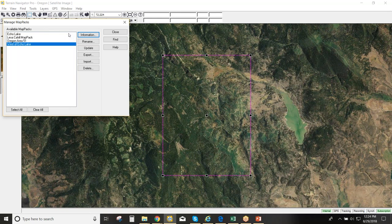If map packs overlap, Terrain Navigator Pro manages that automatically — it doesn't use extra disk space or re-download data that's already been downloaded. You don't have to worry about overlap. You can set up a grid by starting with one map pack and then selecting adjacent areas to systematically cover a region.